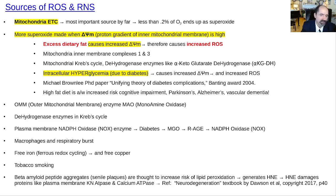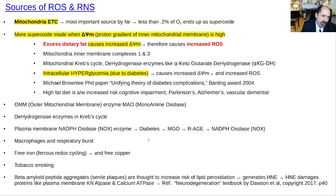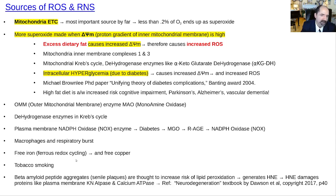We know that diabetes-related advanced glycation end products (AGEs) are another source. Reactive oxygens are also produced by macrophages when they're trying to kill bacteria — that's called the respiratory burst. Free iron, when excessive, is very dangerous: it can undergo redox cycling between Fe²⁺ and Fe³⁺, and in the presence of oxygen generate a lot of free radicals — that's autocatalytic. Tobacco smoking is bad, and beta-amyloid peptide is another source we'll discuss elsewhere.